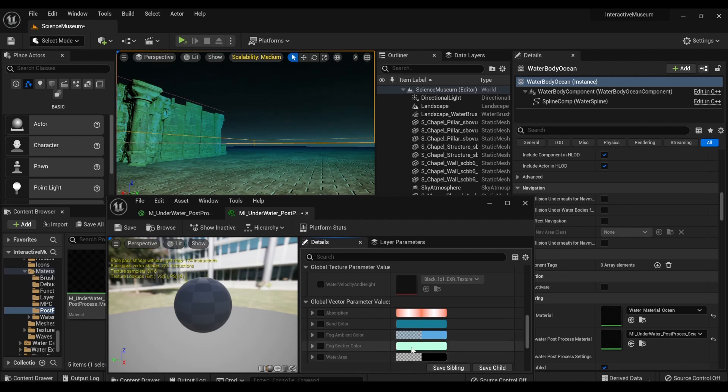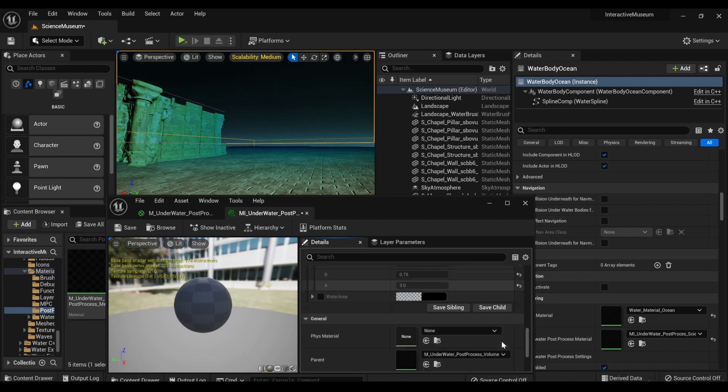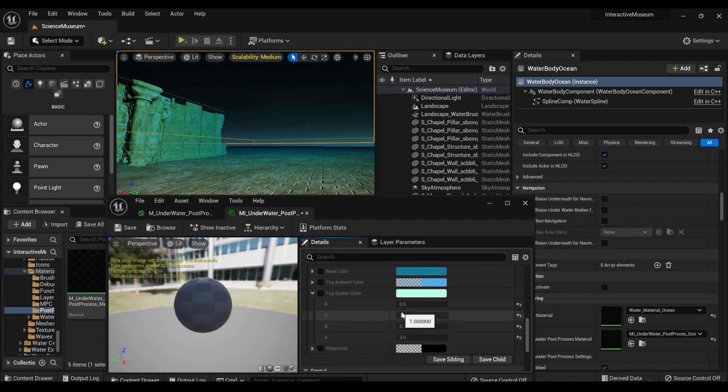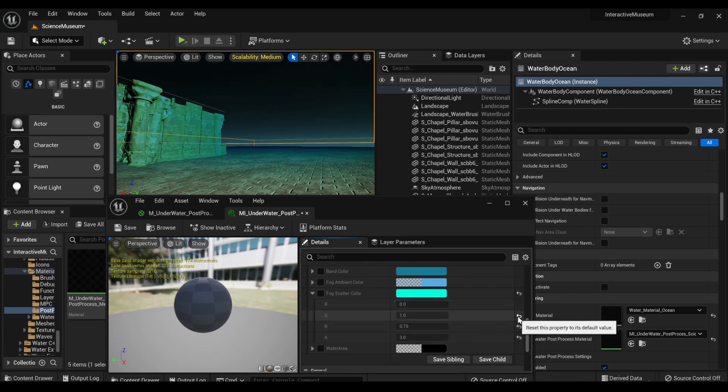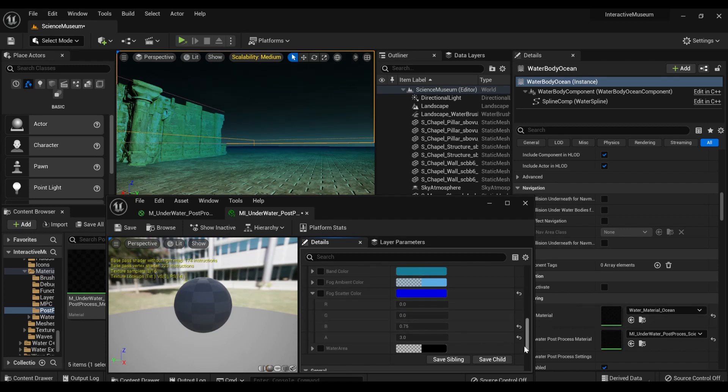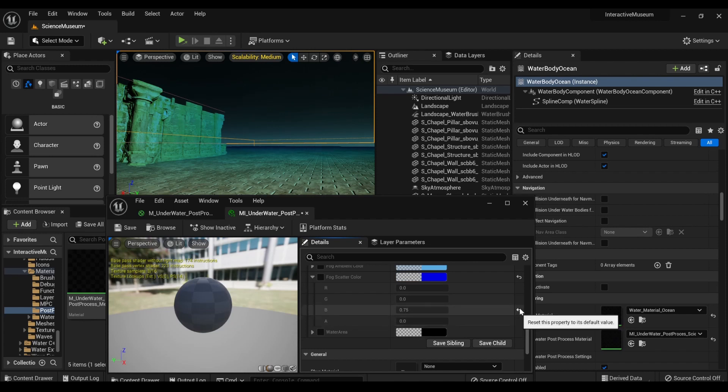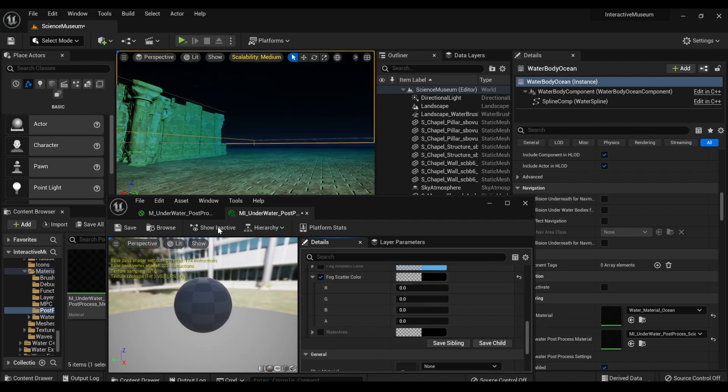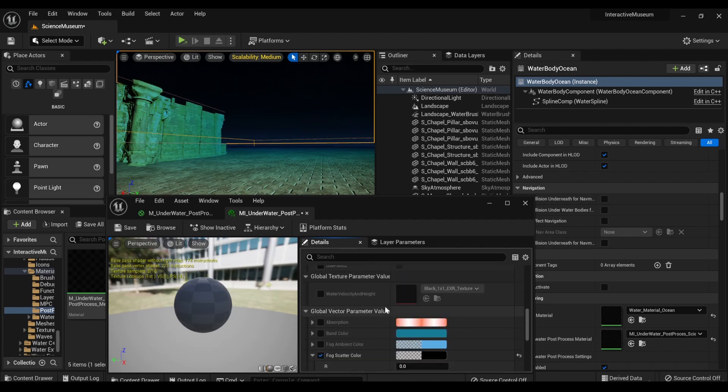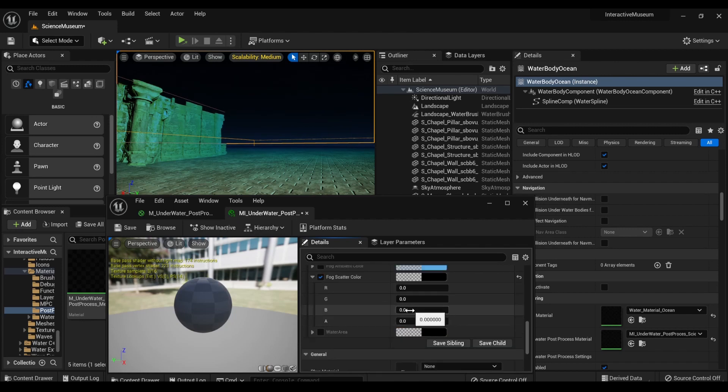So fog scatter color right now is the teal. Maybe you want it to be, I don't know, ooh, want to just be this sort of blue. Yeah. So you can, oh, you have to actually click the check mark in order for the changes to make a difference. Don't forget that.